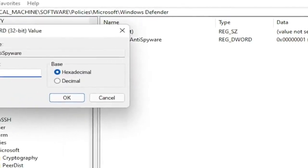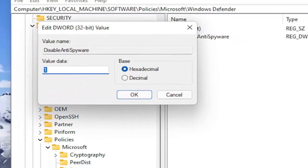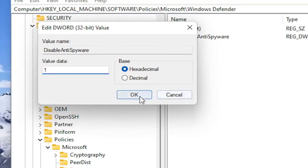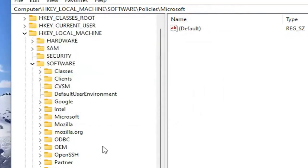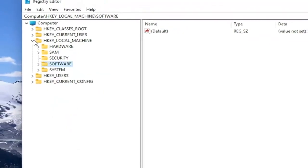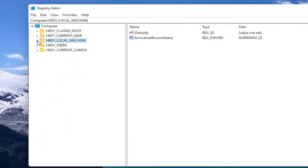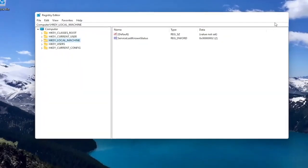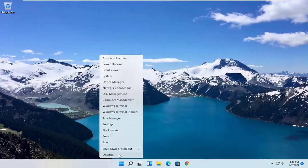Double click on it. And you set the value data to one. And this would disable Windows Defender. And by setting it to zero or just deleting this key would re-enable it. So again, pretty straightforward process. If you did the registry editor method, you would need to go ahead and restart your computer.